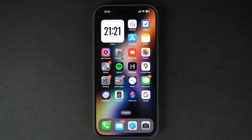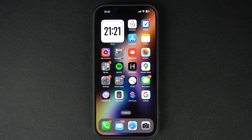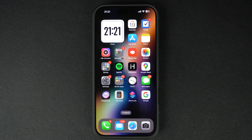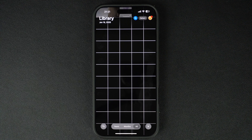Hey everyone, welcome to iOS Hacker. Today I'm going to show you how to hide a photo in the Photos app and find it later when you need it. It's super easy, so let's jump right in. First things first, unlock your iPhone and open the Photos app — this is where all your photos and videos are stored.